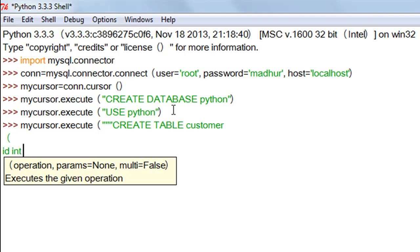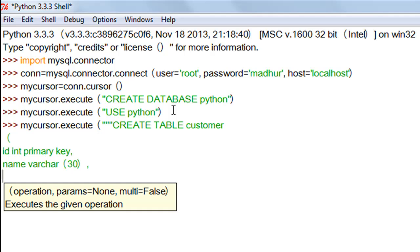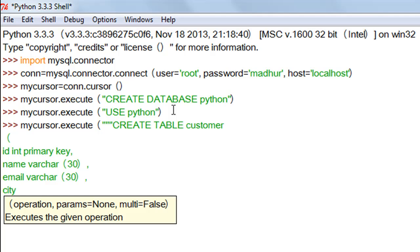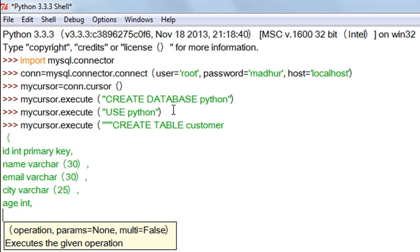I want a field called 'id' of integer type, and I also want this field to be the primary key of the table, so I type: id INT PRIMARY KEY. Next I want a field called 'name' of VARCHAR type with an upper limit of 30 characters. Then a field called 'email' also of VARCHAR type with an upper limit of 30 characters. Then a field called 'city' of VARCHAR type with an upper limit of 25 characters. Next, a field called 'age' of integer type for numeric values.